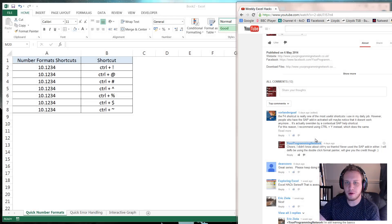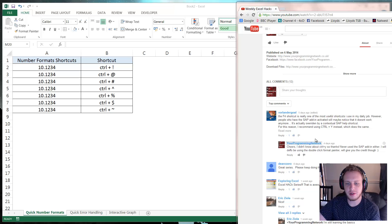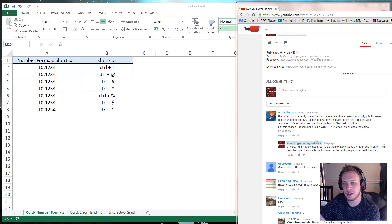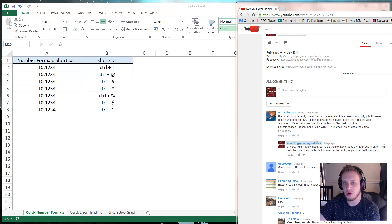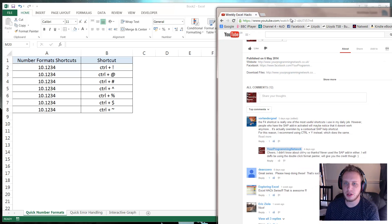Hello everybody and welcome to my second installment in the Excel Hacks series. Thanks for all your comments from last week.